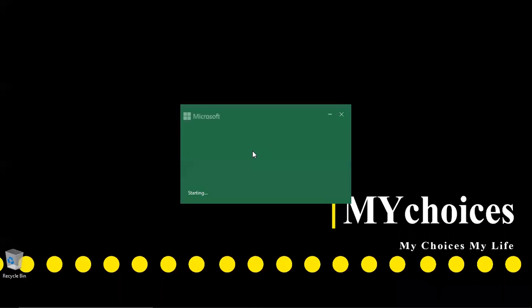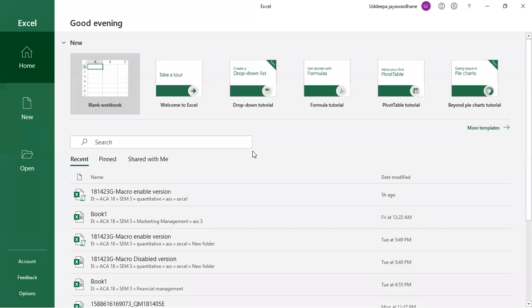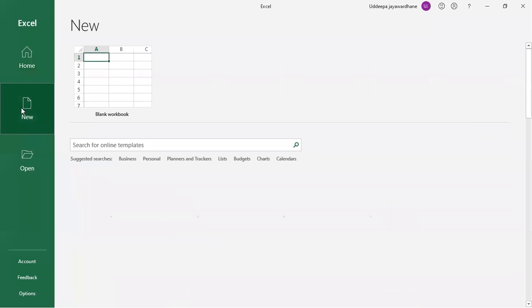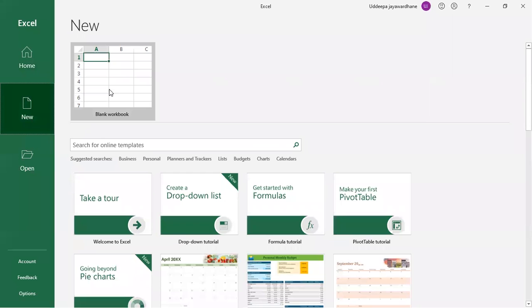This is the view screen when opening Microsoft Excel. Let's create a new workbook. To create a new workbook, click on New and then click on Blank Workbook.